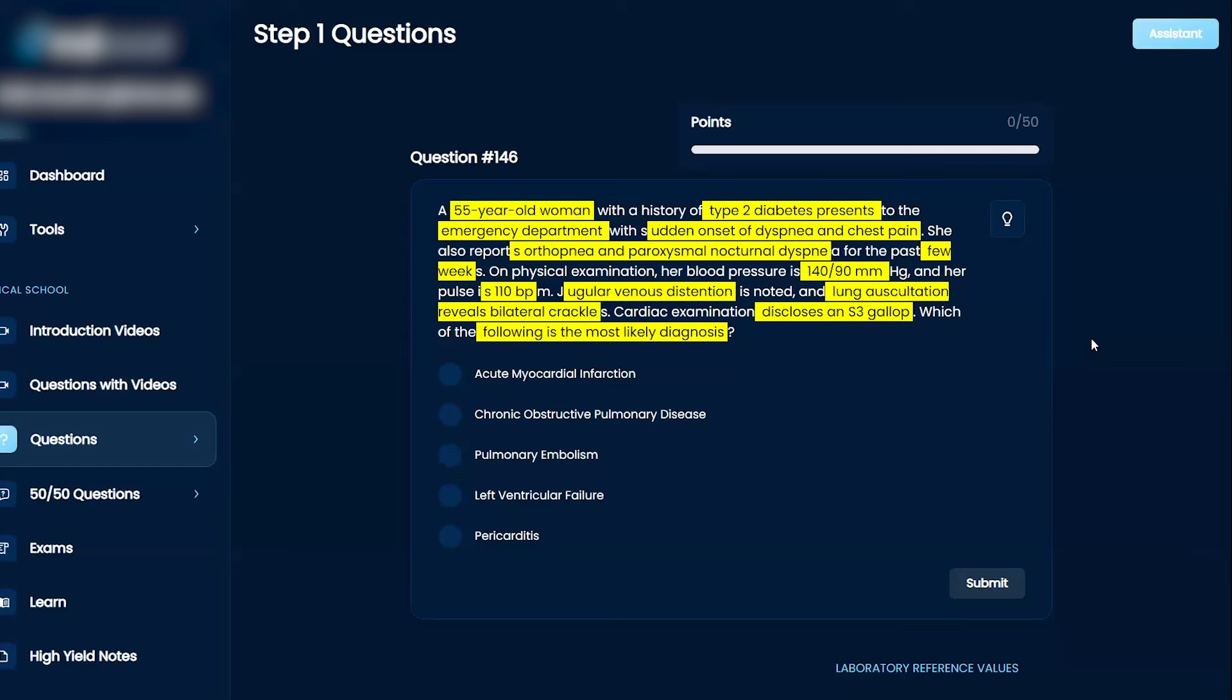Yeah, so I guess that makes sense because it's backflowing to the lung, causing lung issues. I know crackles is bad. So, I assume it's backflowing there and then back there. So, I guess left ventricular failure is the answer.